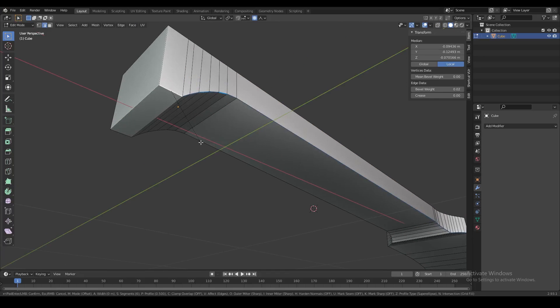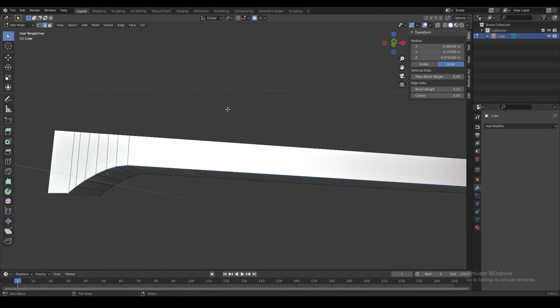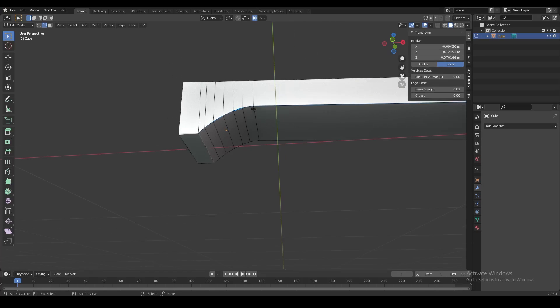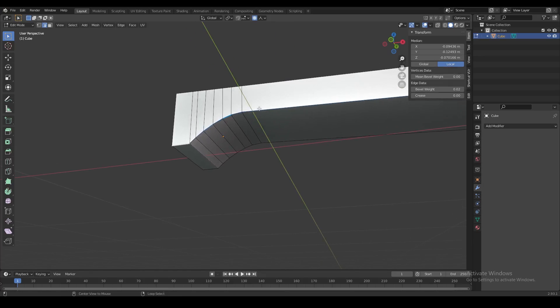On a few of these other edges we want the bevel to gradually increase into a wider bevel on this part over here. So let's remove all the bevel weight and set it back to zero.